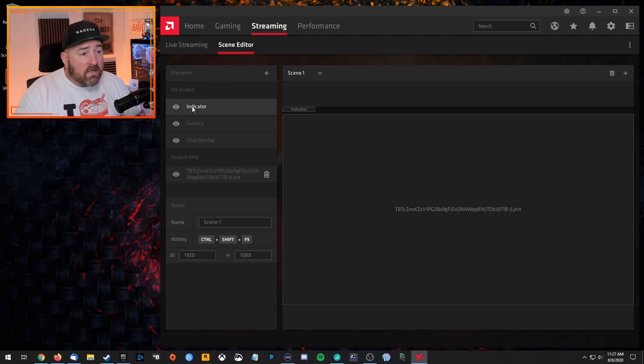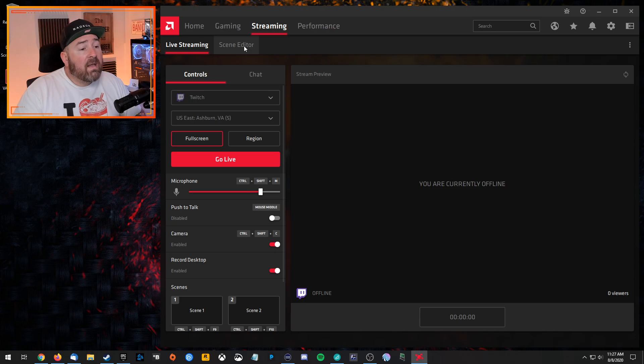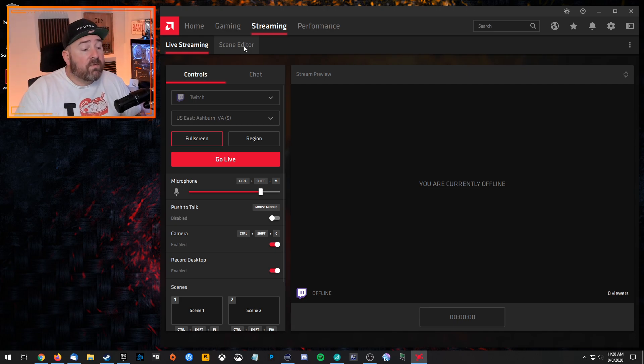So we've touched on how to set up the live stream, how to edit the scenes, how to add overlays and stuff to the stream.